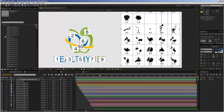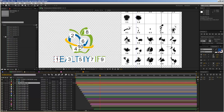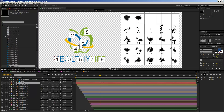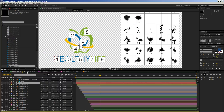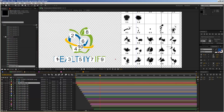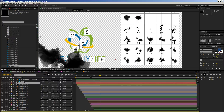Now we want to replace all these placeholders with elements from our library. Select placeholder number one, then take watercolor element number 15 from the project area, drag it into your timeline above the selected layer, hold down the Alt key, and release your mouse — this replaces the placeholder. You can also drag it directly into the comp, hold down Alt, and release for the exact same result.